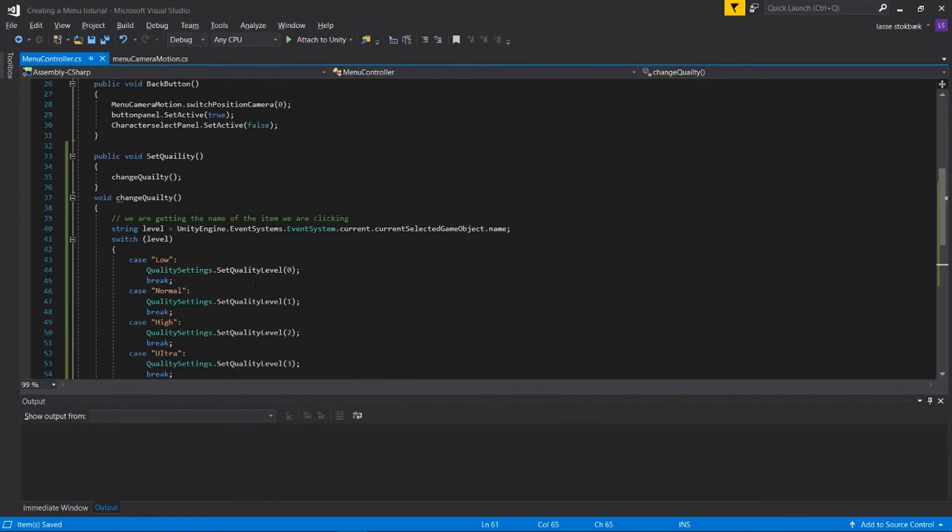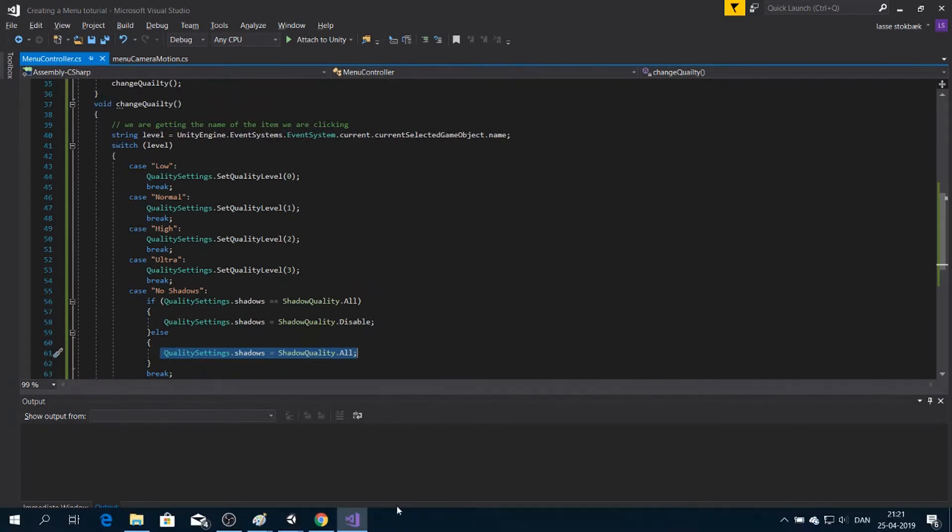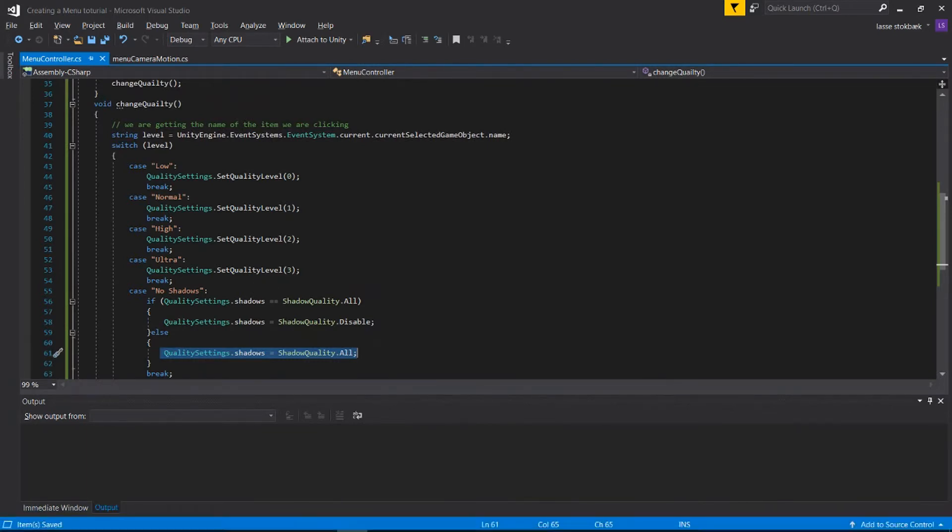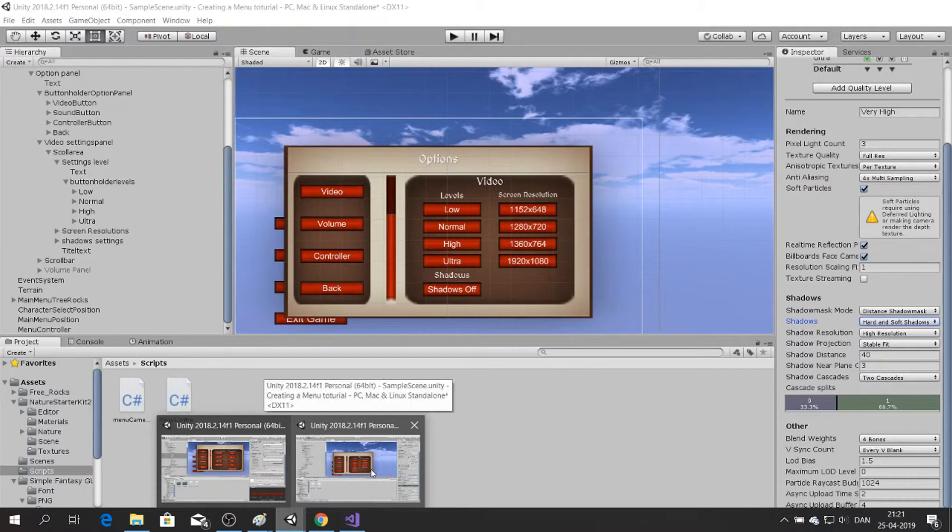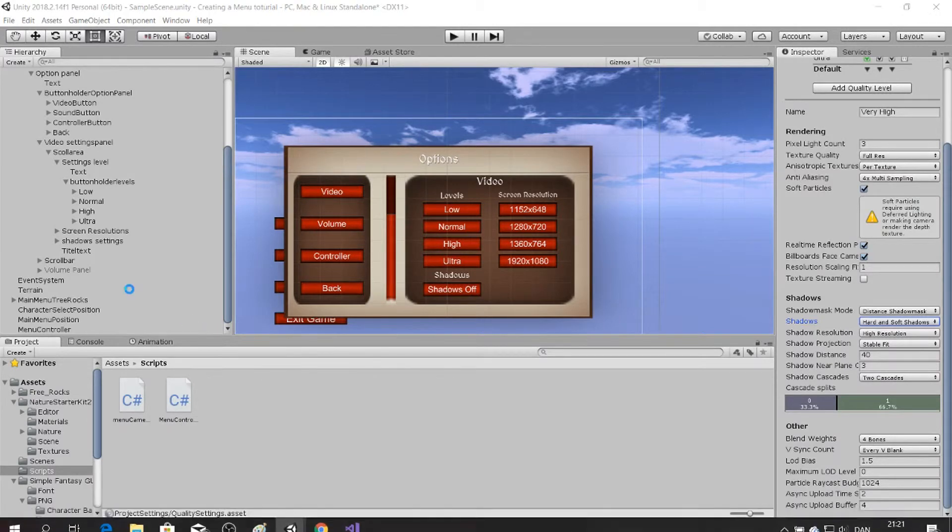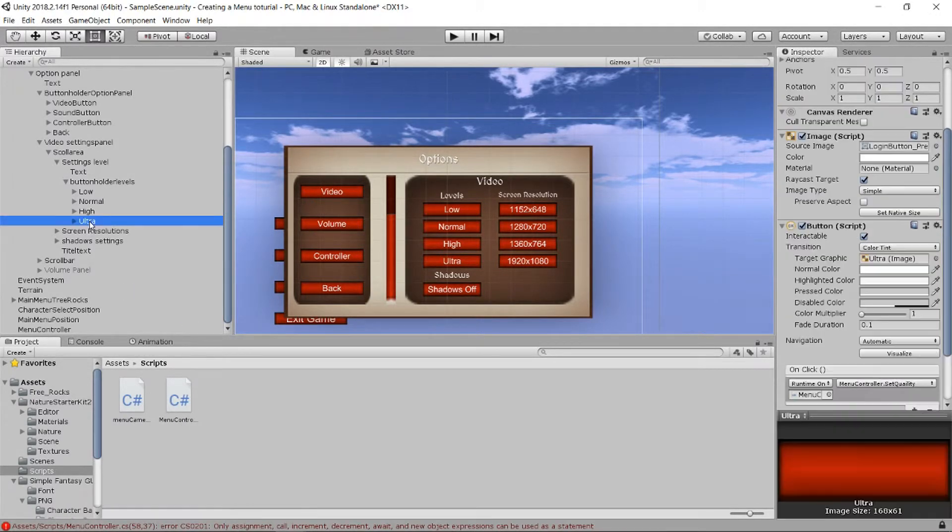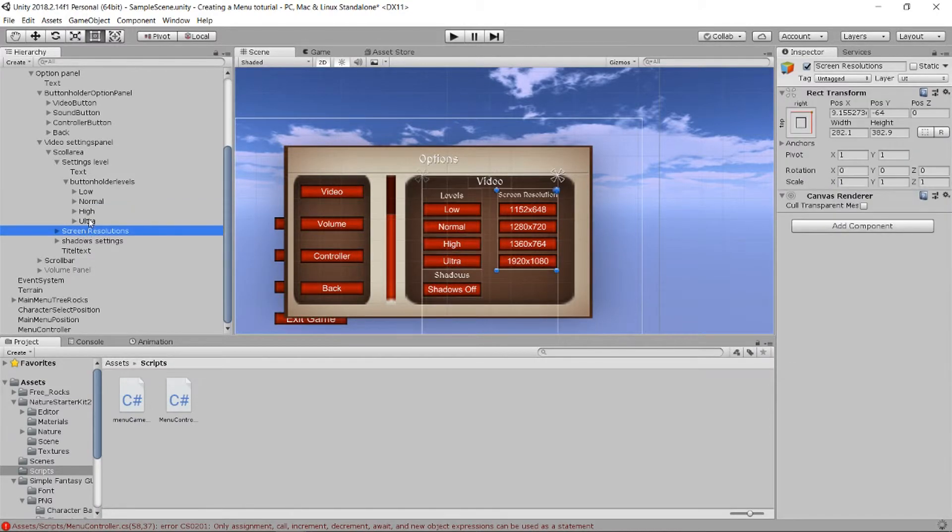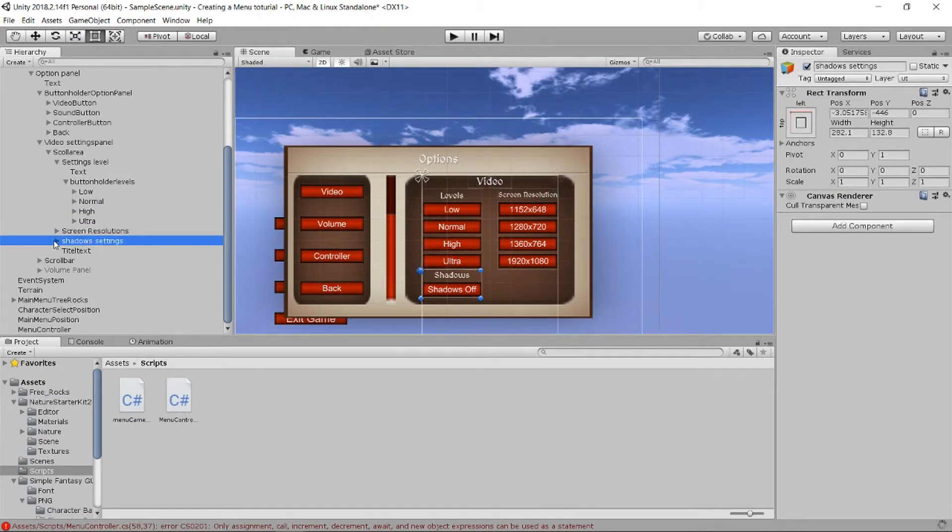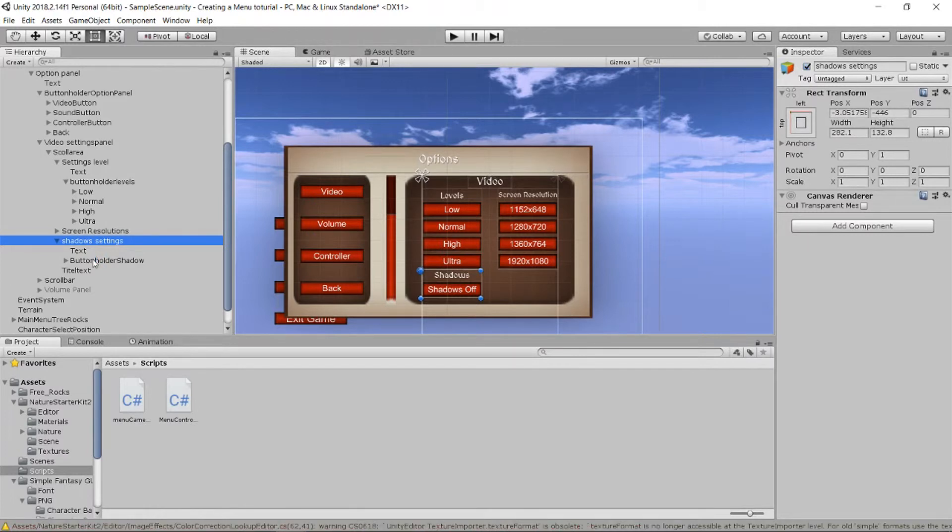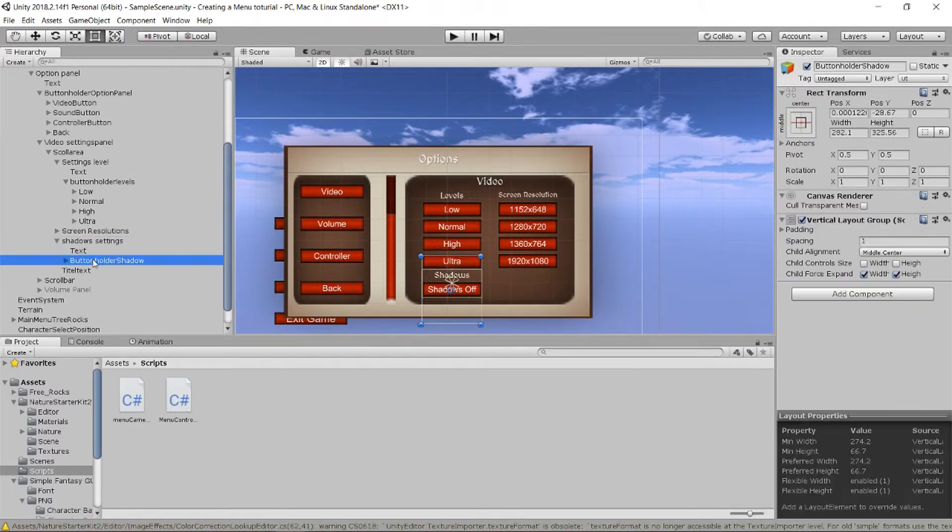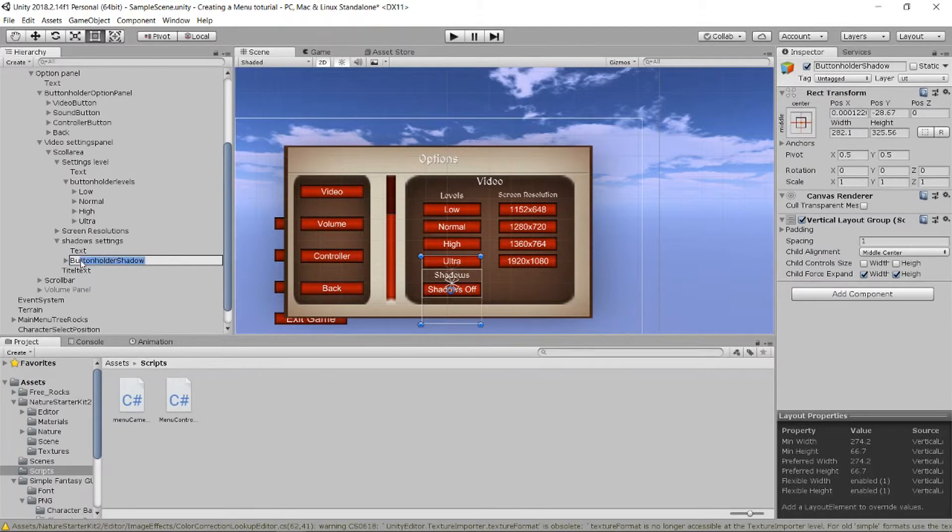So let's go into Unity. Yeah, find our button called Shadows. For some reason I get a little bit of lag, it's probably because it has to be the same.